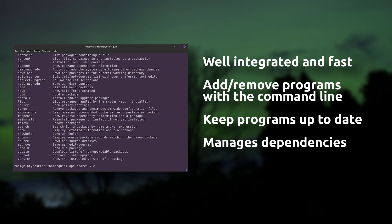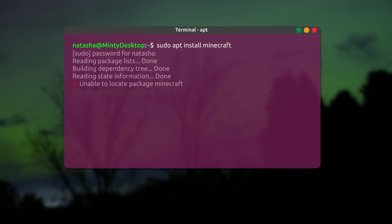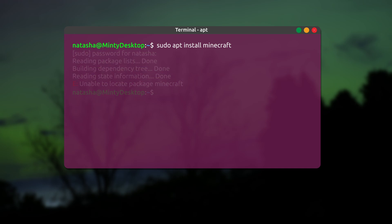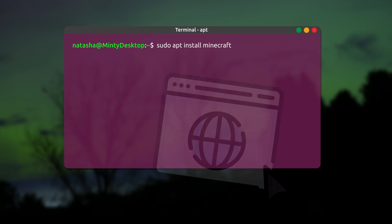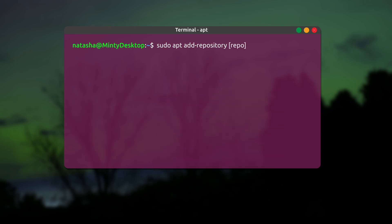A couple of issues you might run into are your package manager not having access to the very latest version of your intended software, or your intended software at all. If your package manager can't find your software at all, you can see if the developer has a repo that you can manually add. However, manually adding repos might introduce package and dependency conflicts, so make sure you double-check what's being installed and removed when making any changes.